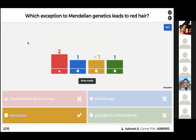This question is about epistasis. Red hair is caused by a lack of eumelanin due to epistasis — the gene that controls hair color is homozygous recessive, which is why you get red hair and also why it's very uncommon.